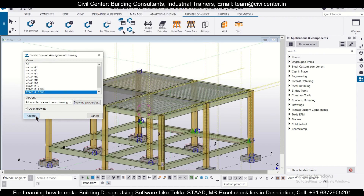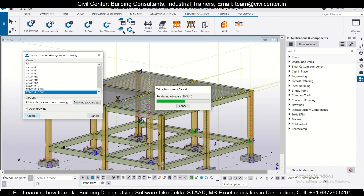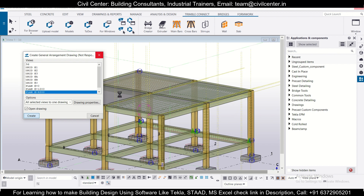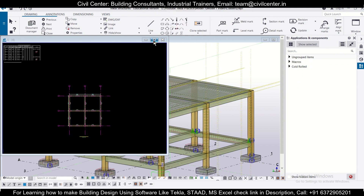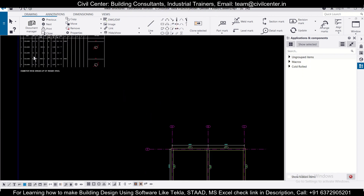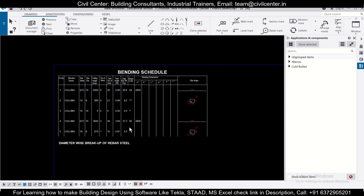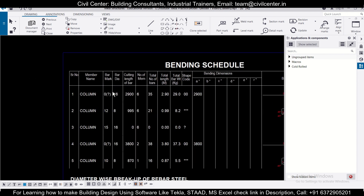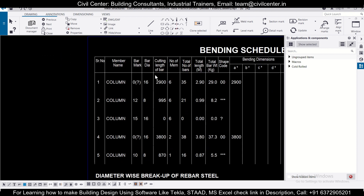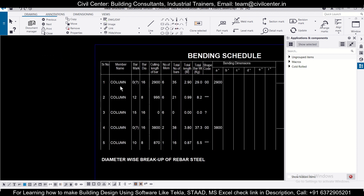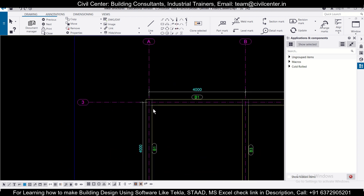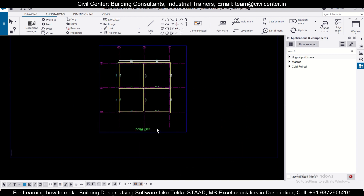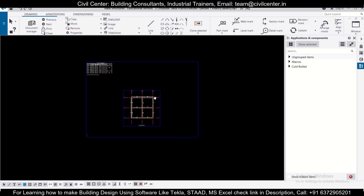Then click Create. 'Open Drawing' is also selected, so the drawing opens automatically. As you can see, the drawings have been opened. This is the particular BBS for columns — it's shown here. This is the plan of a particular zone and the BBS has been generated alongside it.